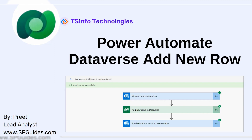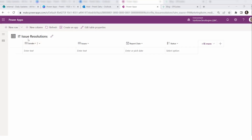But that literally takes so much time. To avoid such cases, we can use Power Automate, which will add a new row in the Dataverse table automatically whenever an action takes place. Let's take a scenario to understand exactly what happens here.